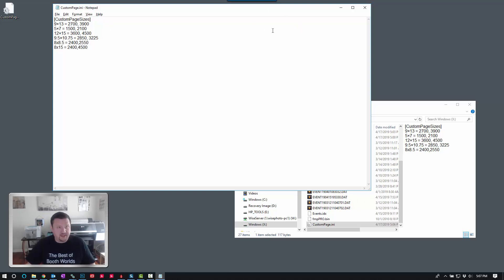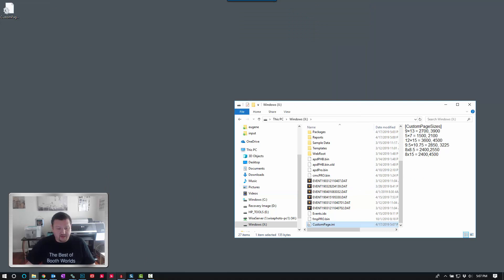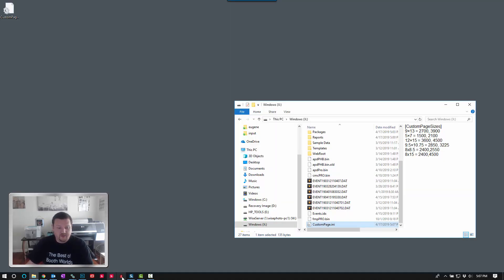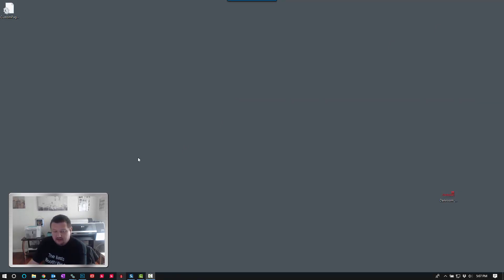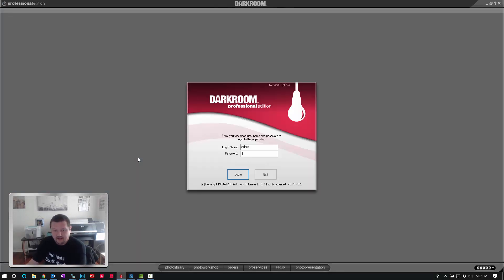We'll go ahead and save it, close it. We can close Darkroom now and when we reopen it should be updated with that new custom page size.